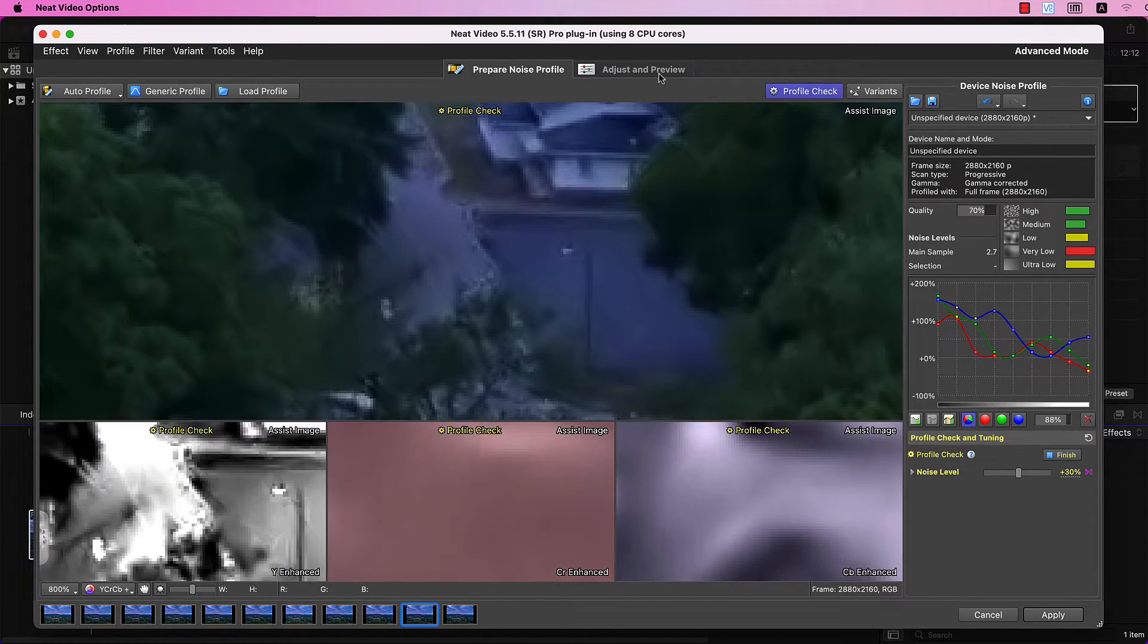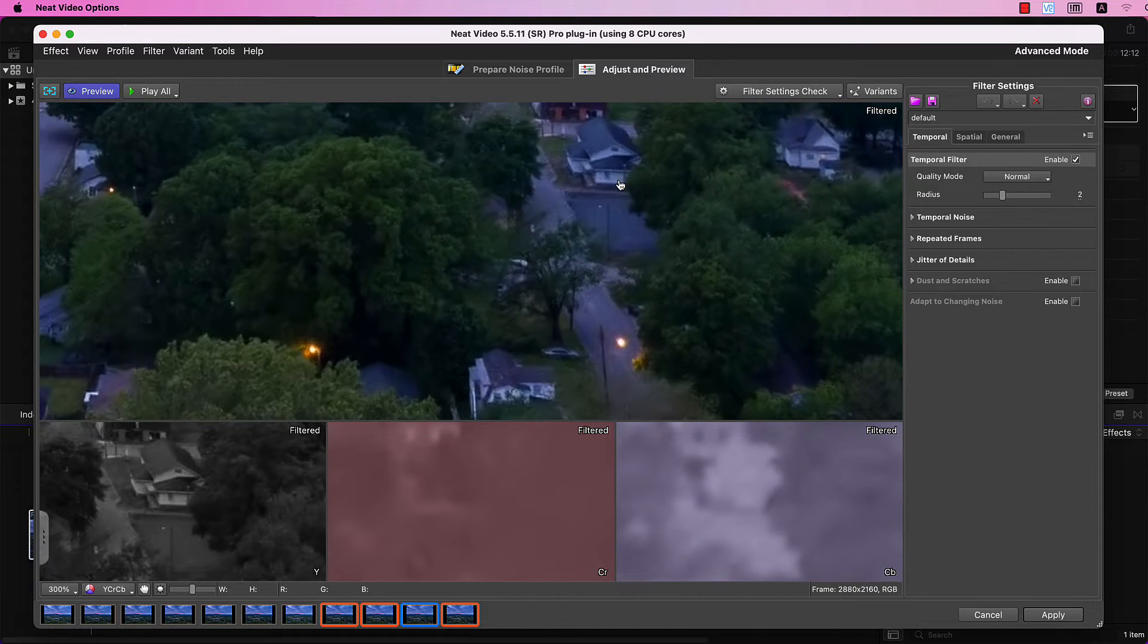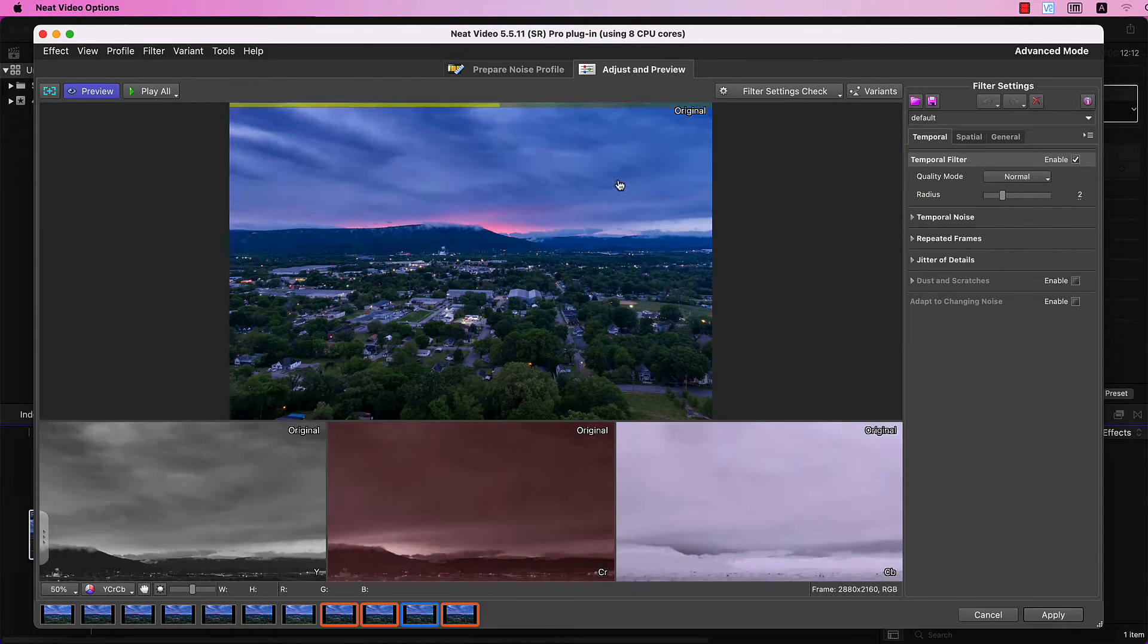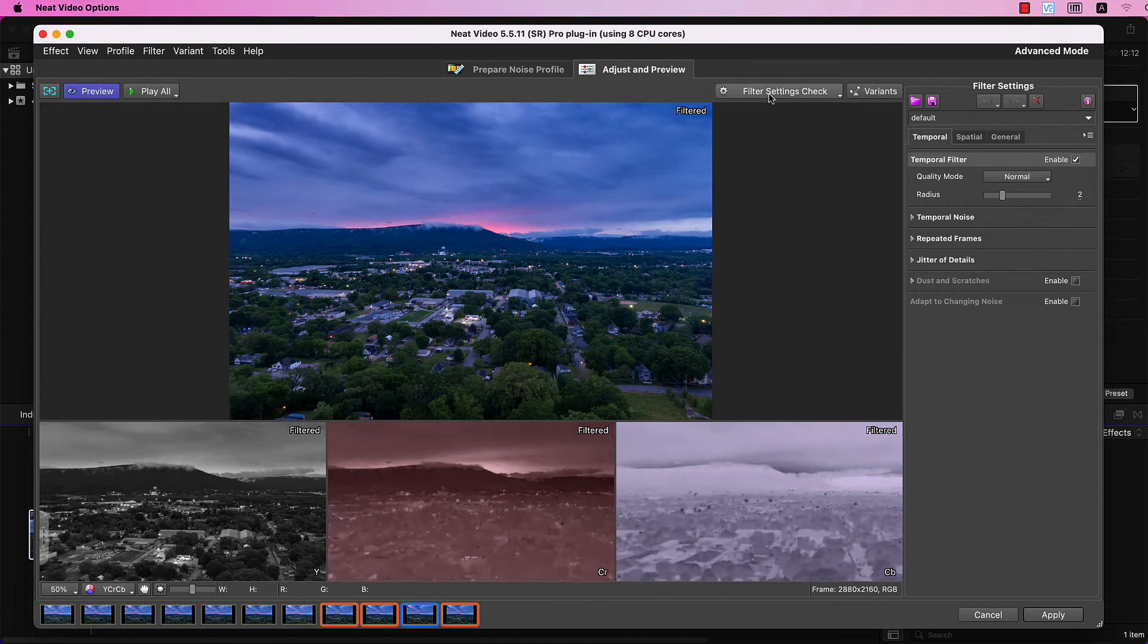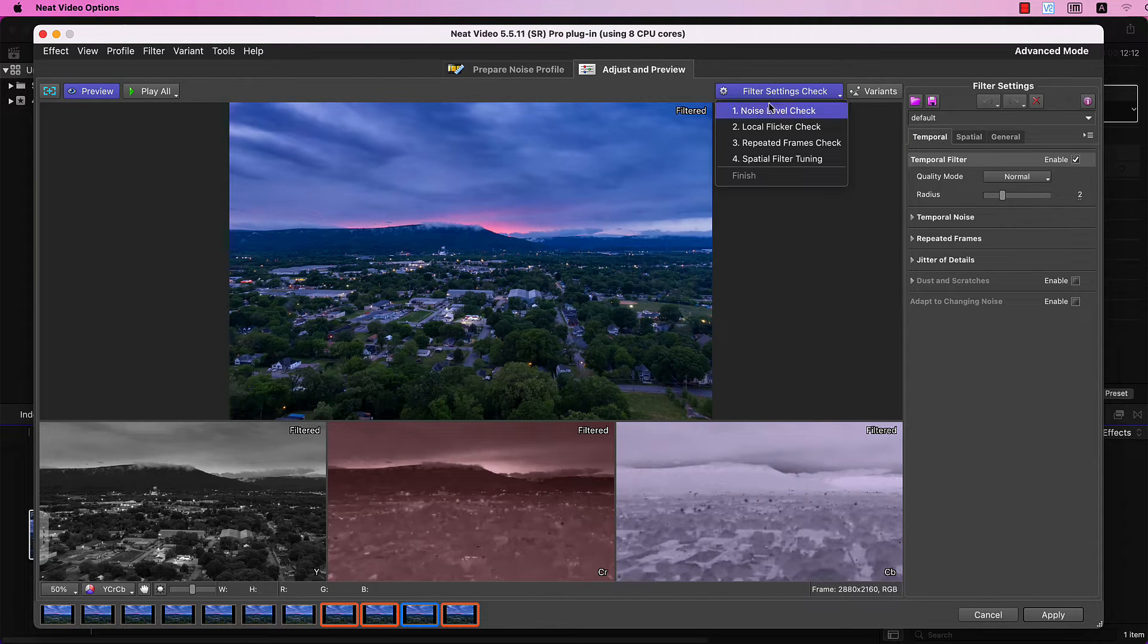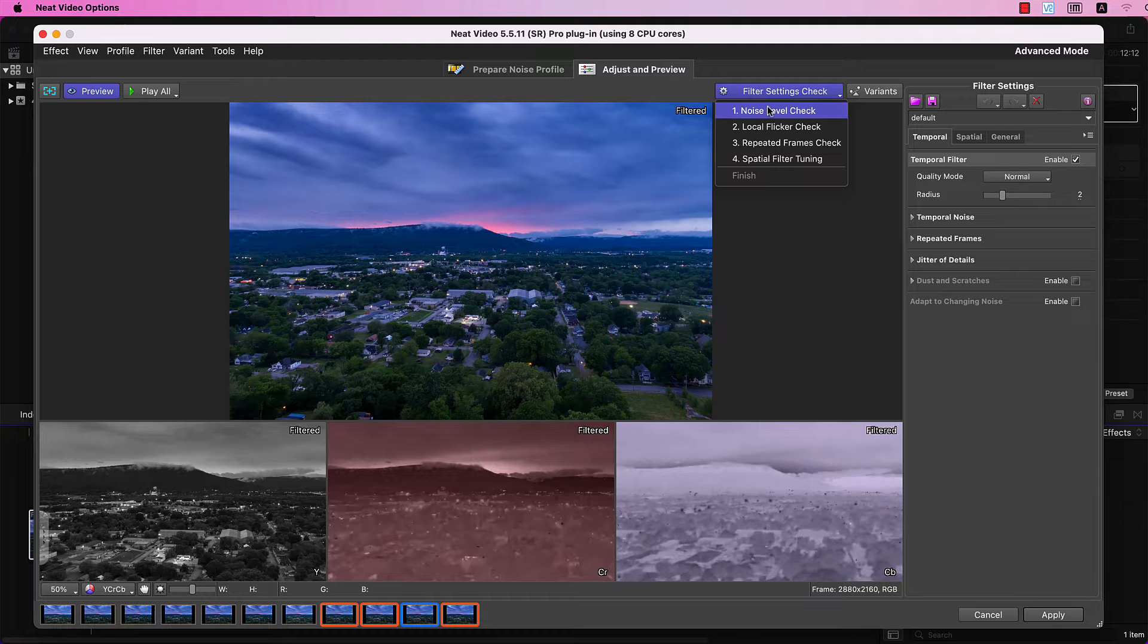This is looking good! Move to the Adjust and Preview tab.